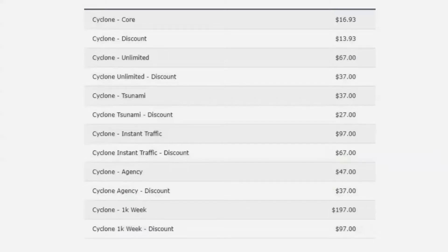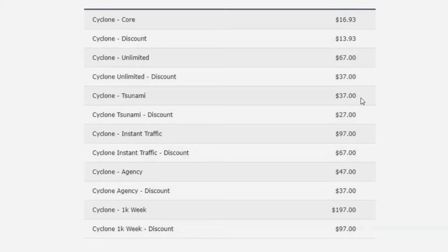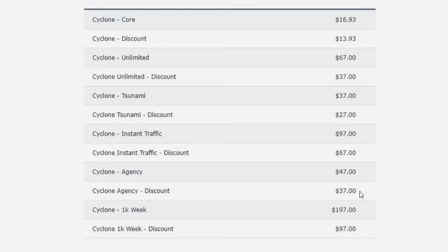Here are the upsells for Cyclone — they may not be in order. The front-end version is $16.93, with a discount at $13.93. Then there's Cyclone Unlimited at $67, with a discount at $37. Tsunami is $37, with a downsell at $27. Instant Traffic is $97, with a downsell at $67. The agency version is $47, with a discount at $37. And then there's 1K Week at $197, with a discount at $97.